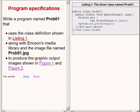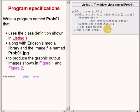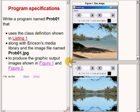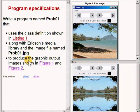In this lesson, we will write a program named Prob01 that uses the class definition on the right side of your screen along with Barb Erickson's media library and an image file named Prob01.jpg to produce the graphic output images that you see on the right of your screen.